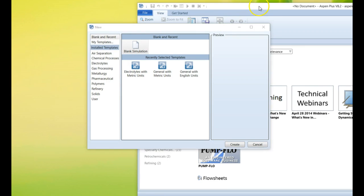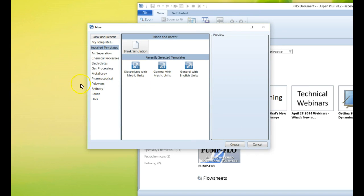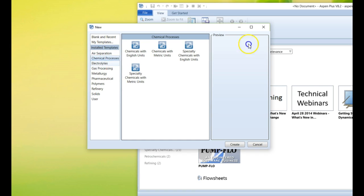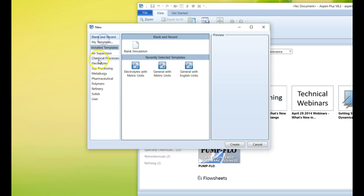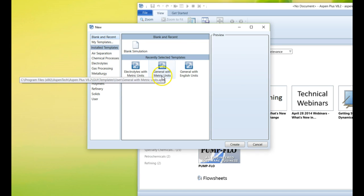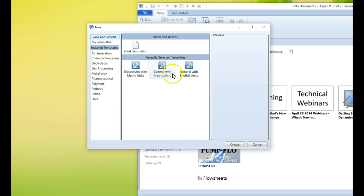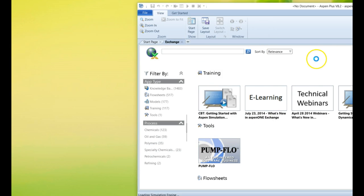So then we get the log that we want. Now, like we said in class, there are different templates we can use to start with Aspen. Each one is set up around specific industries and so forth. But the most common ones to use would be generic with metric or generic with English. I'm going to start with generic with metric as our startup process.